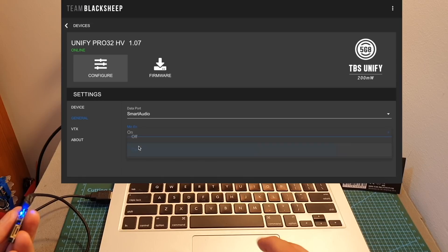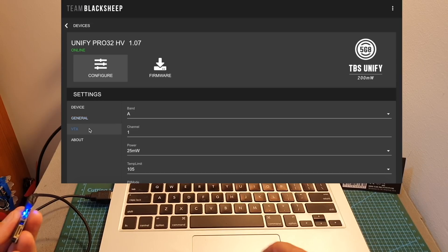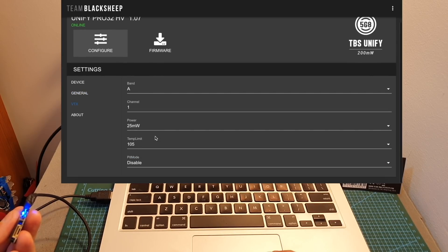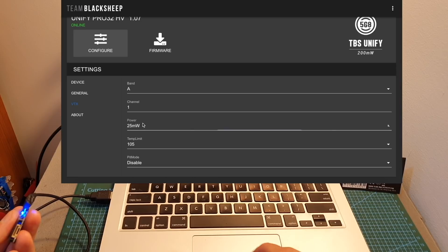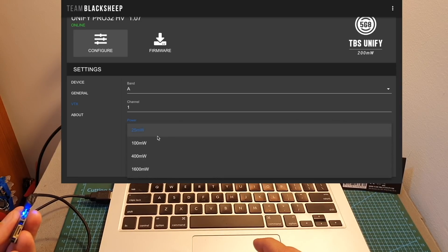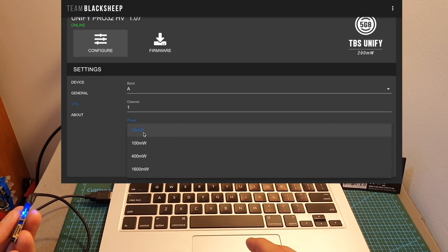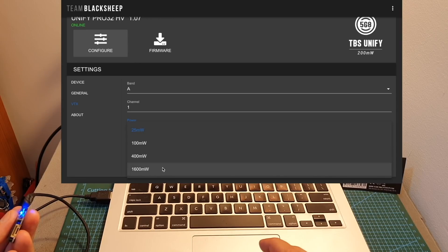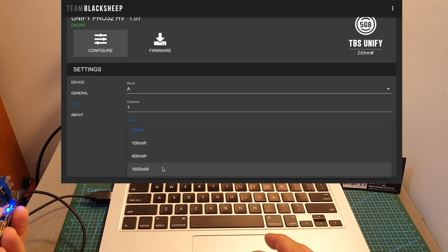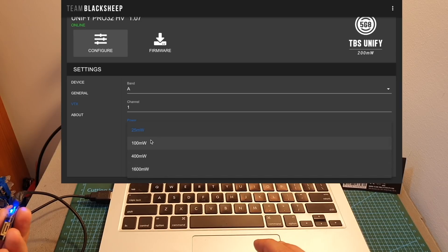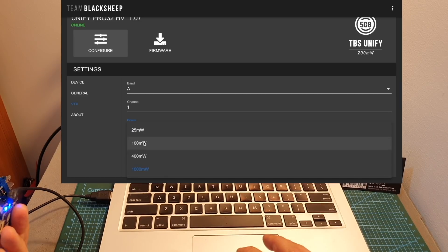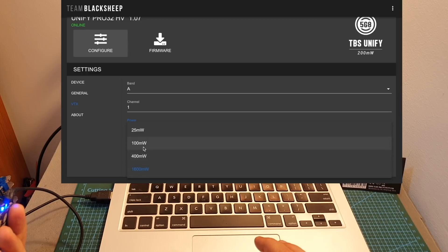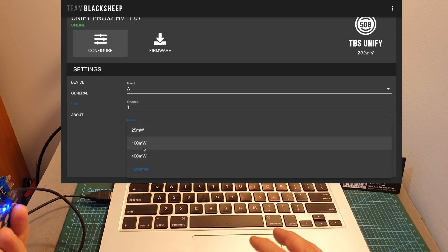You can also set the VTX band, channel, and output power. You can select between 25, 100, 400, and 1600 milliwatt options. You need to unlock the VTX to enable these options. If you don't unlock the VTX and select any of these options, the power output will still be 25 milliwatts.